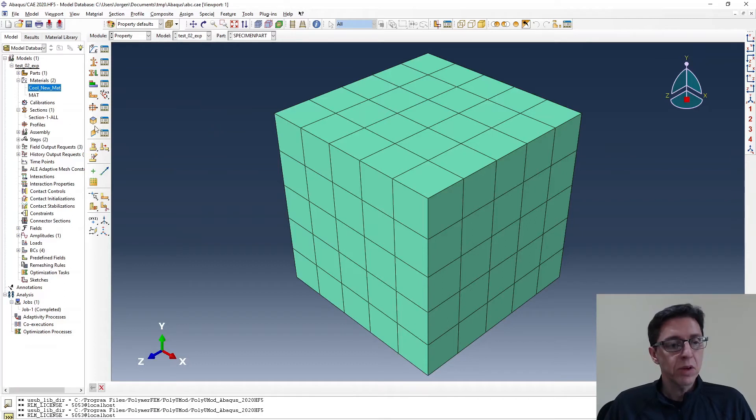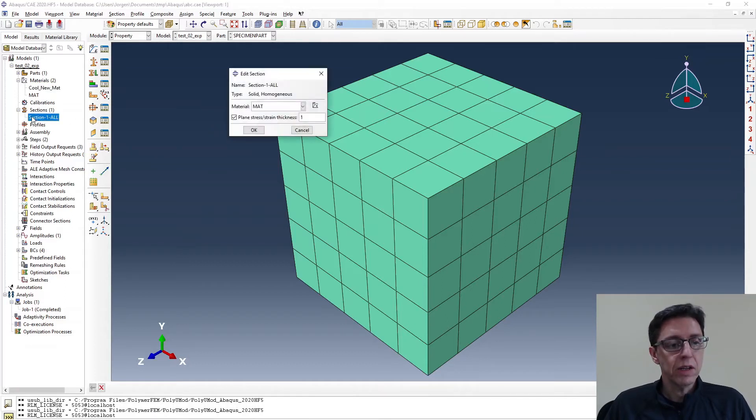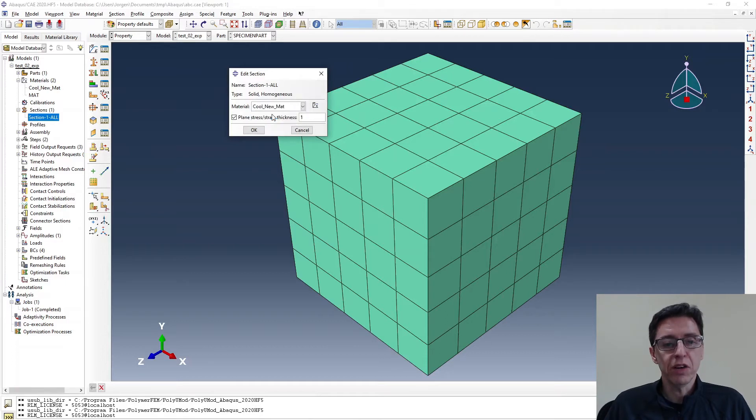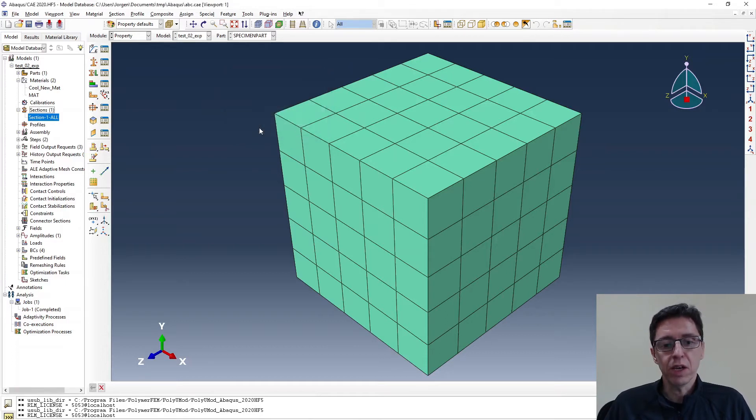To assign this in CAE, we have to assign it in our section definition. So we use the cool new material here. We say OK. And we're good to go.